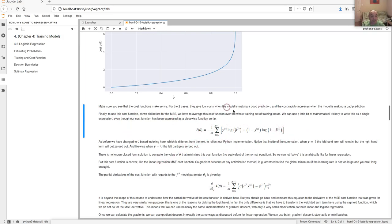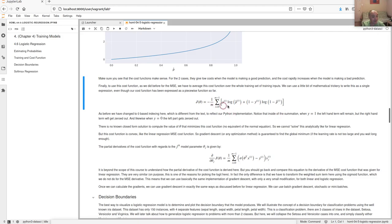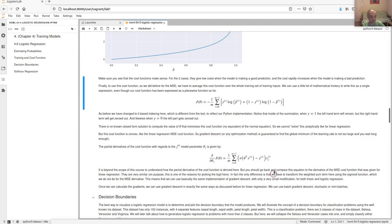There's no closed-form solution for this cost function, so there's no equivalent of the normal equation for logistic regression. However, this cost function is known to be convex, like linear regression, which means we can apply any convex optimization method such as gradient descent. As long as your learning rate isn't too big and you iterate enough, you can follow the gradients to find the theta that minimizes the cost function and gives the best predictions.